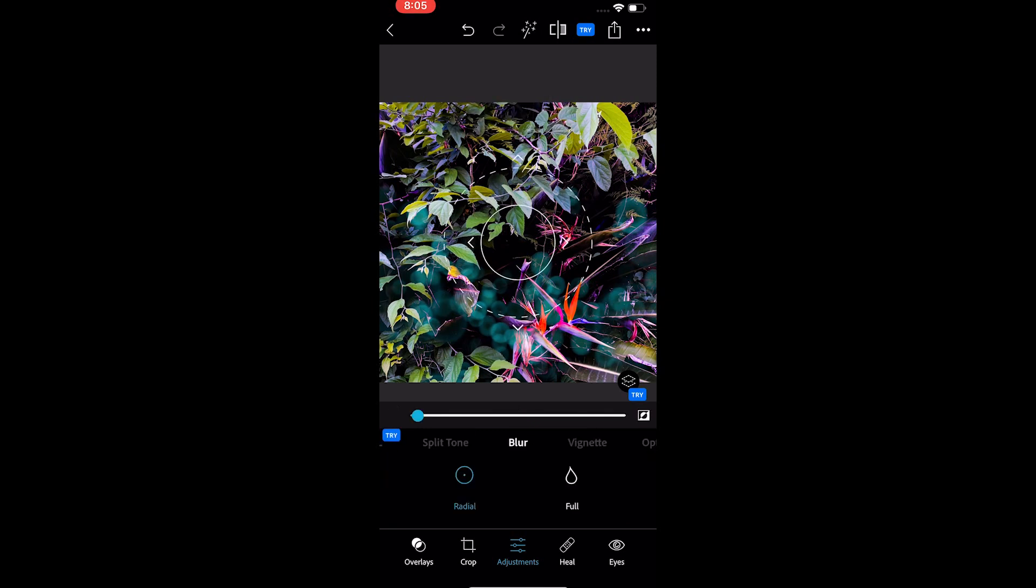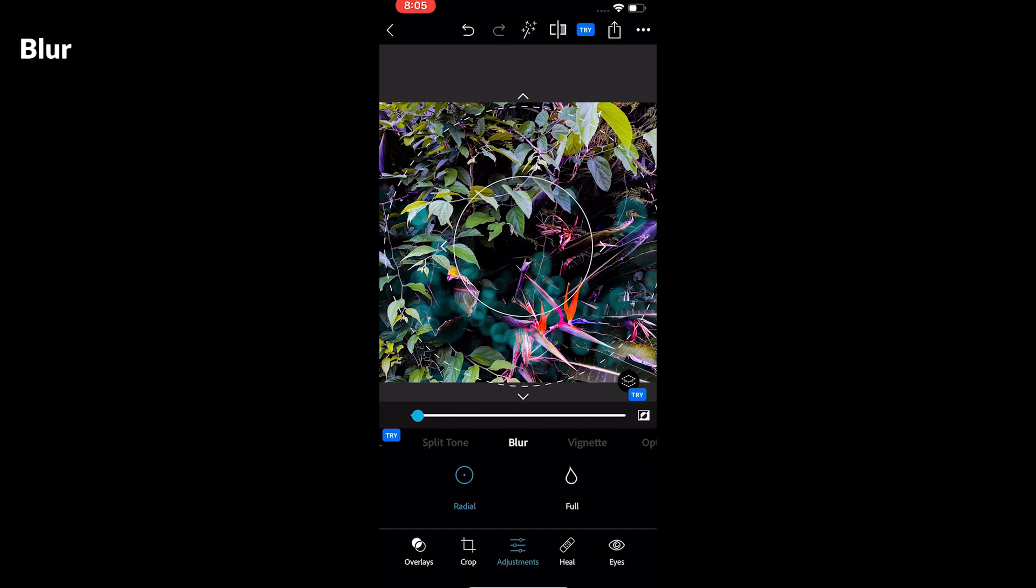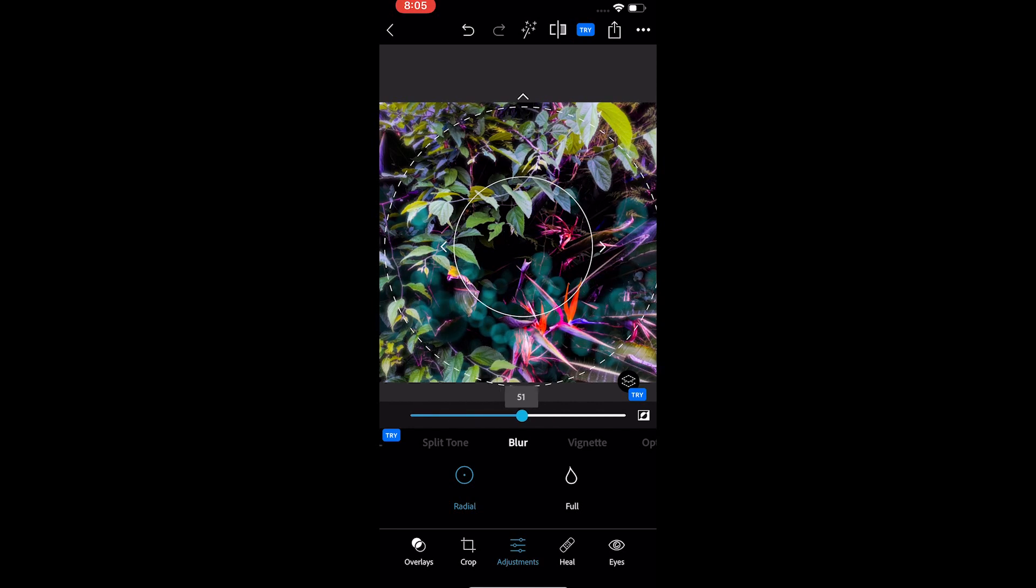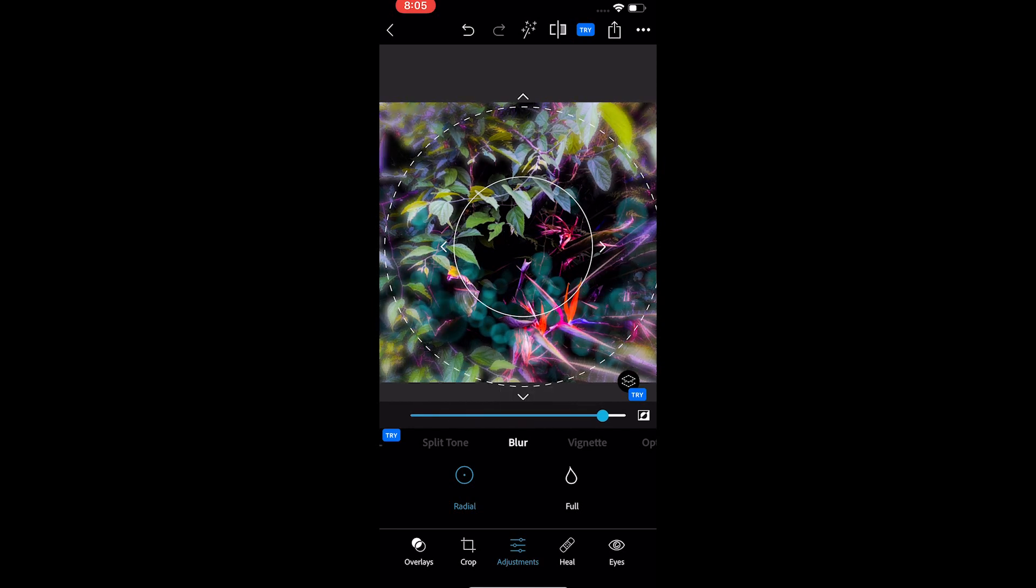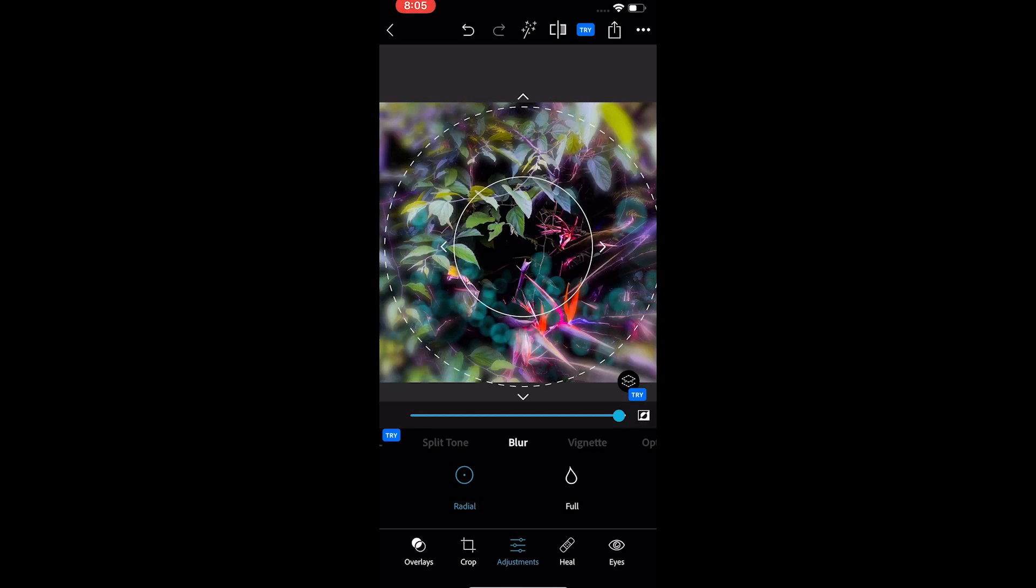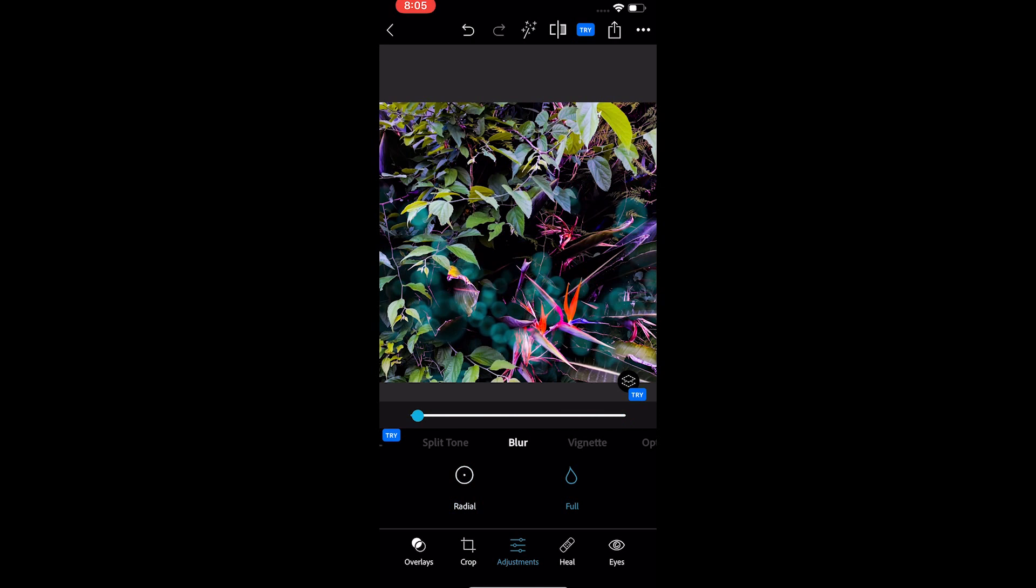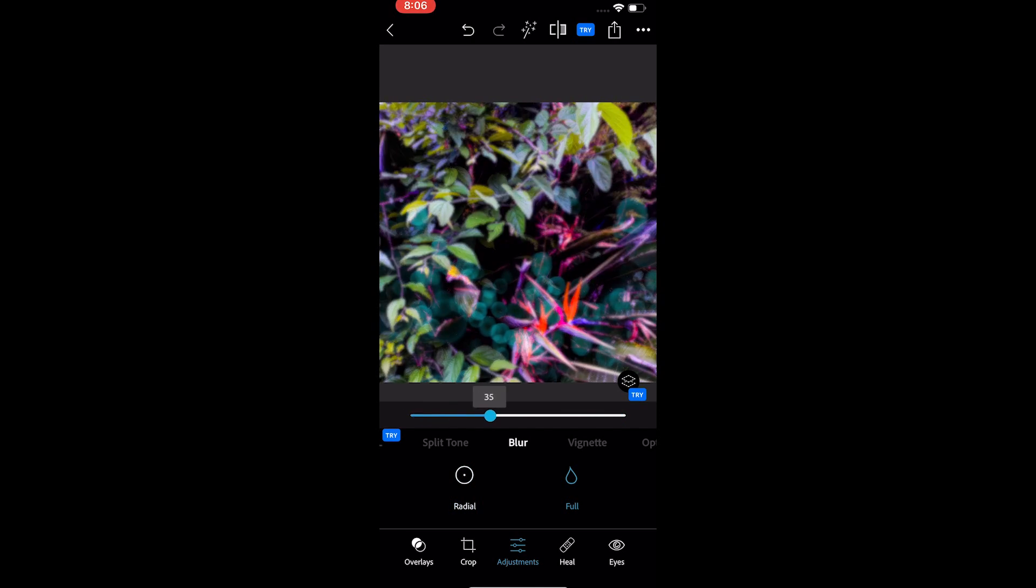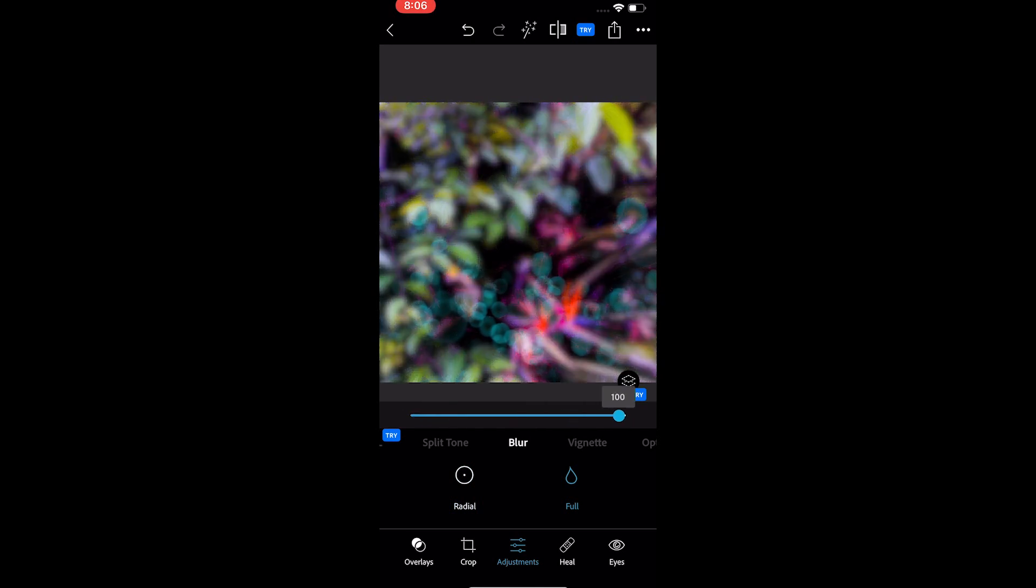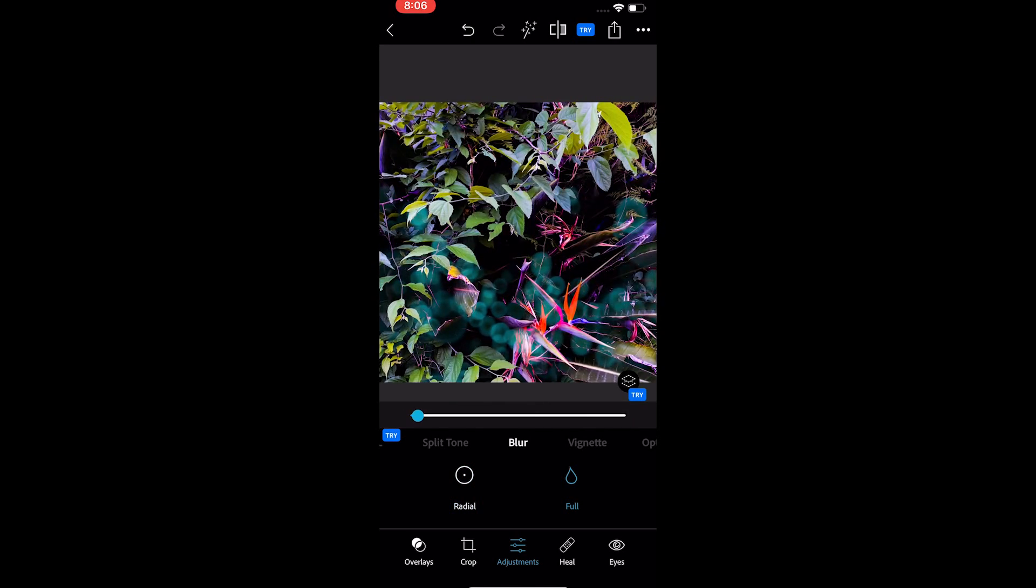The next option is the blur option. It only offers a circle and a full-screen option. The circle called radial allows you to move and change the circle radius and if you want to blur inside of the circle or the outside, the option is available too. The blur also allows blurring the whole photo. You can slide on the slider to adjust the blur opacity.